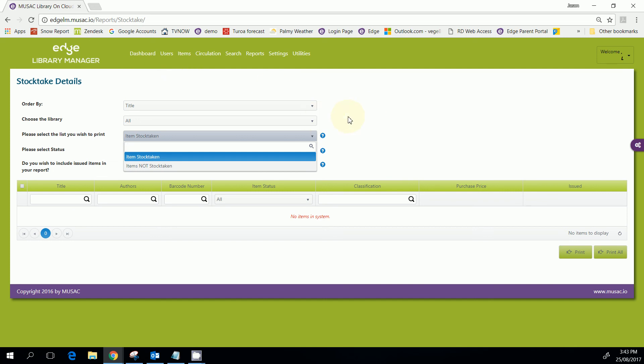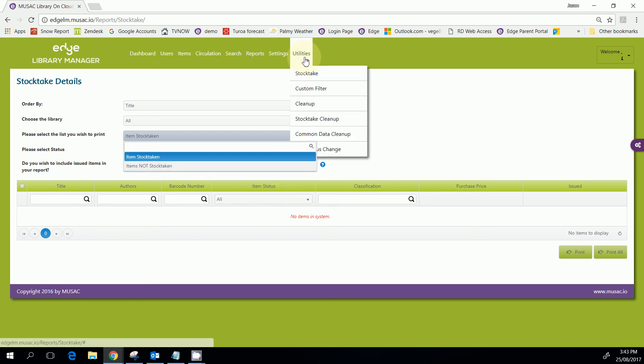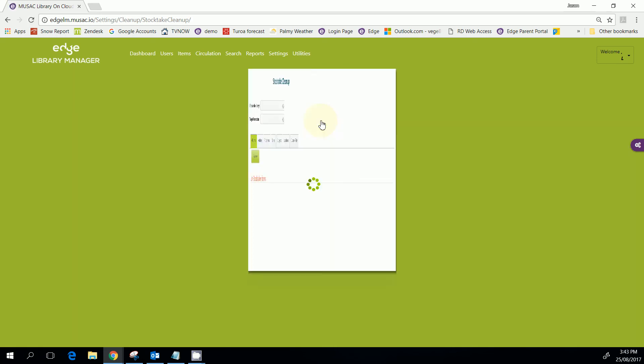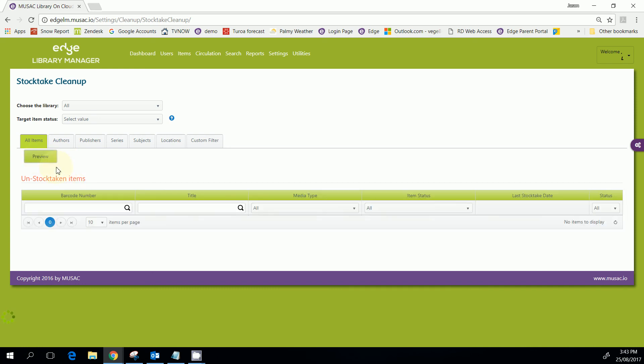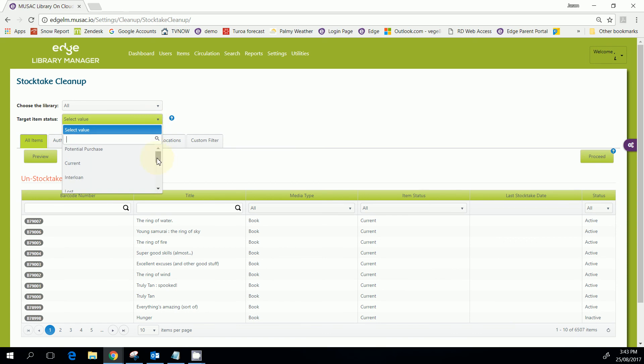Okay, once you have found as many items as you can and you are done with your stock take, at the end of that stock take you will then do the stock take cleanup. The idea with this is that all the items that were not stock taken, you are going to make those missing at stock take or some other appropriate status.